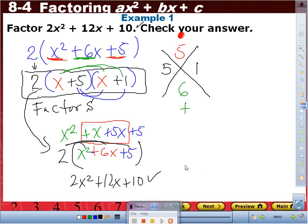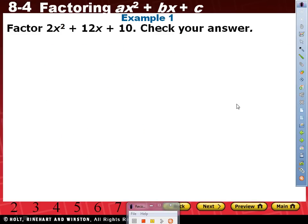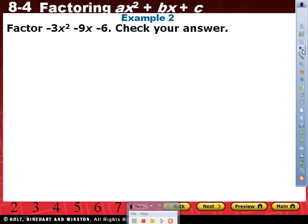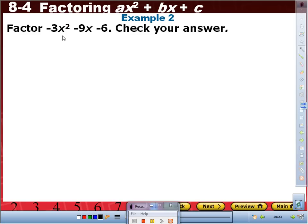Let's do this next one together. Example number 2: negative 3x squared minus 9x minus 6. For this one you don't have to copy the words, just copy the polynomial. See if you can do that one by yourself — I'll give you a head start and then go over it with you.